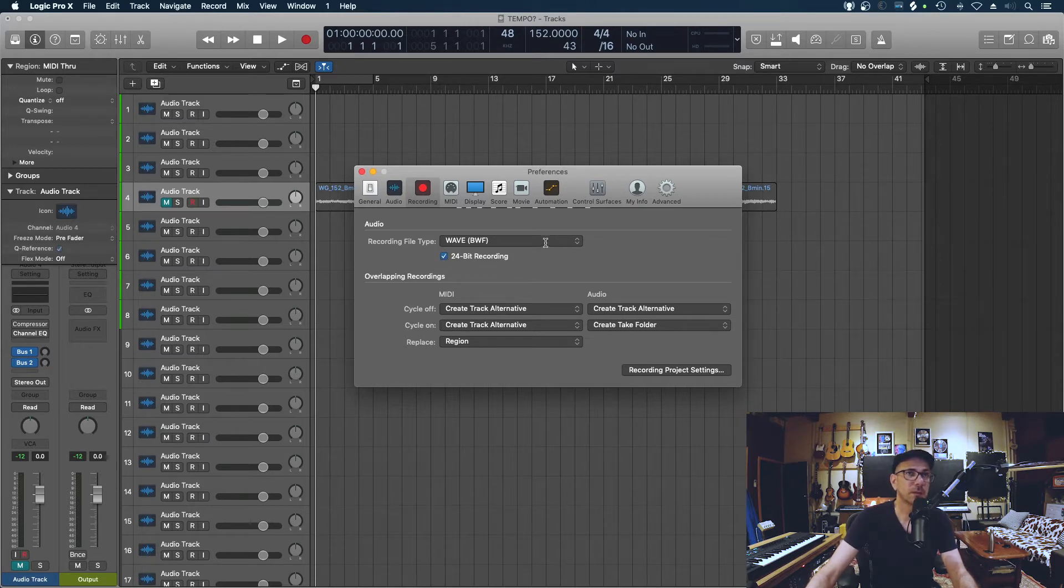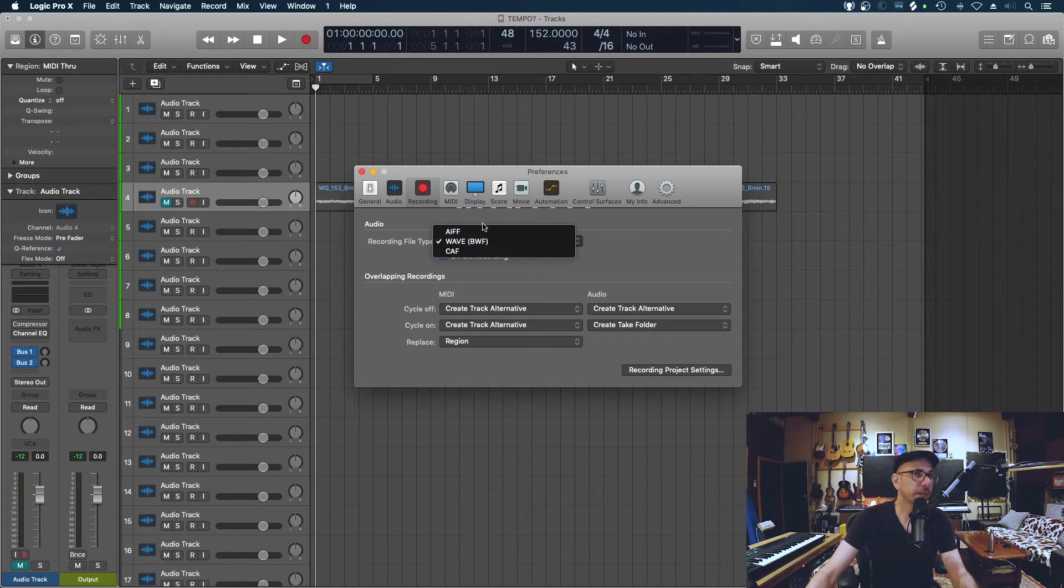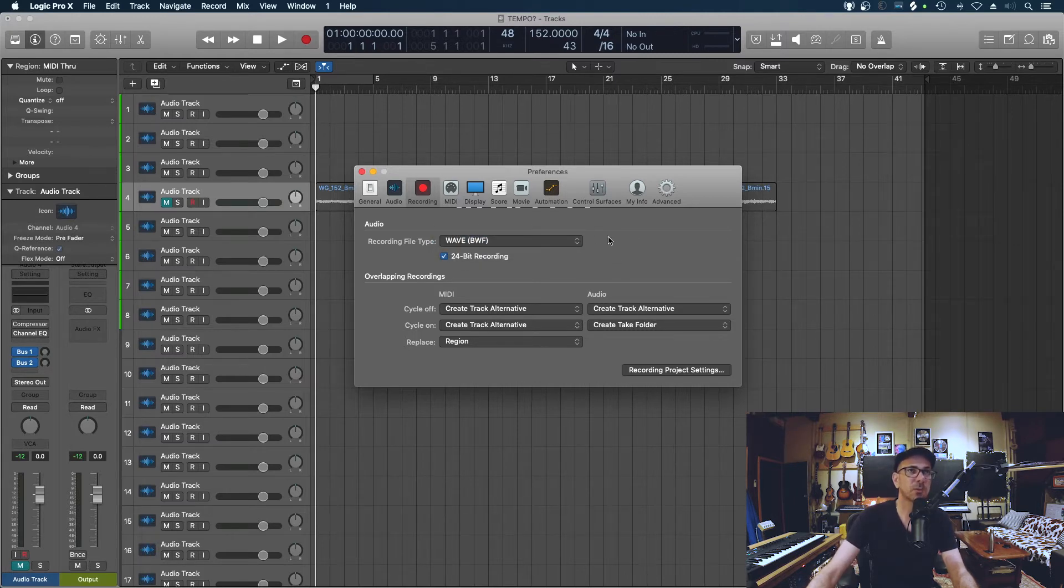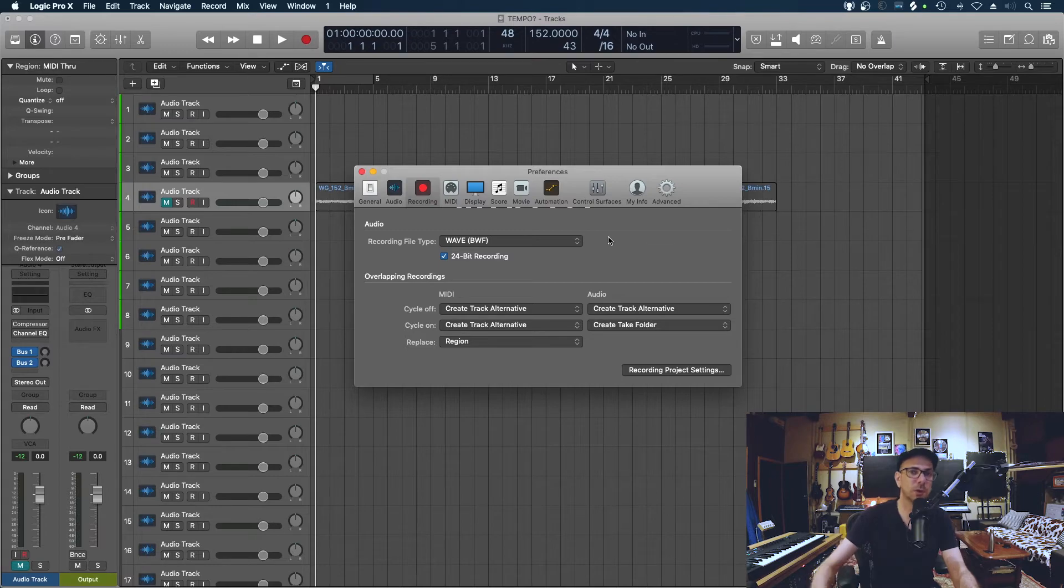Wave is fine, AFF is fine. CAF is more, I think, in case you're recording for long periods of time if the files are going to be in excess of two or four gig depending if they're mono or stereo. So Wave is my typical go-to.